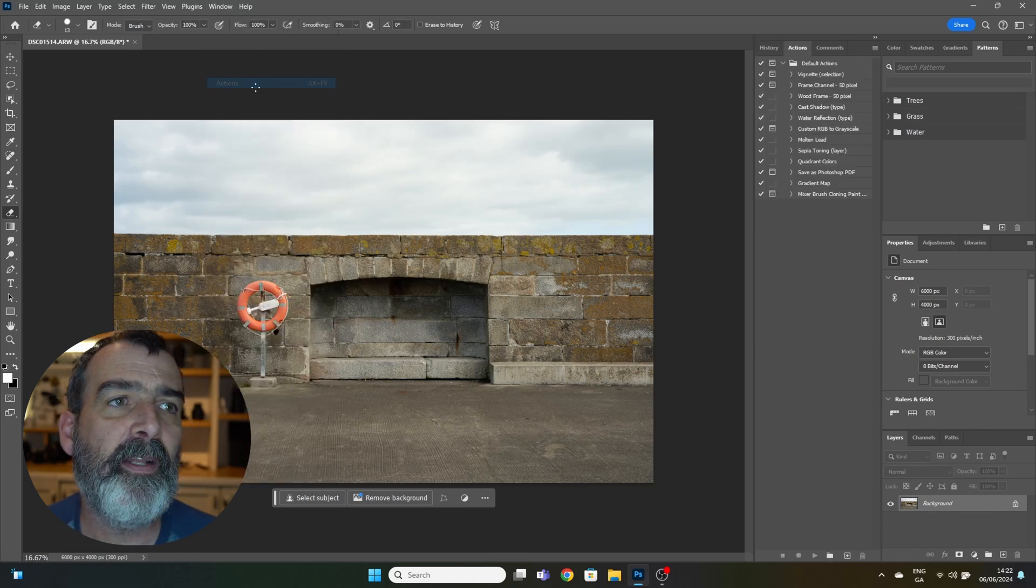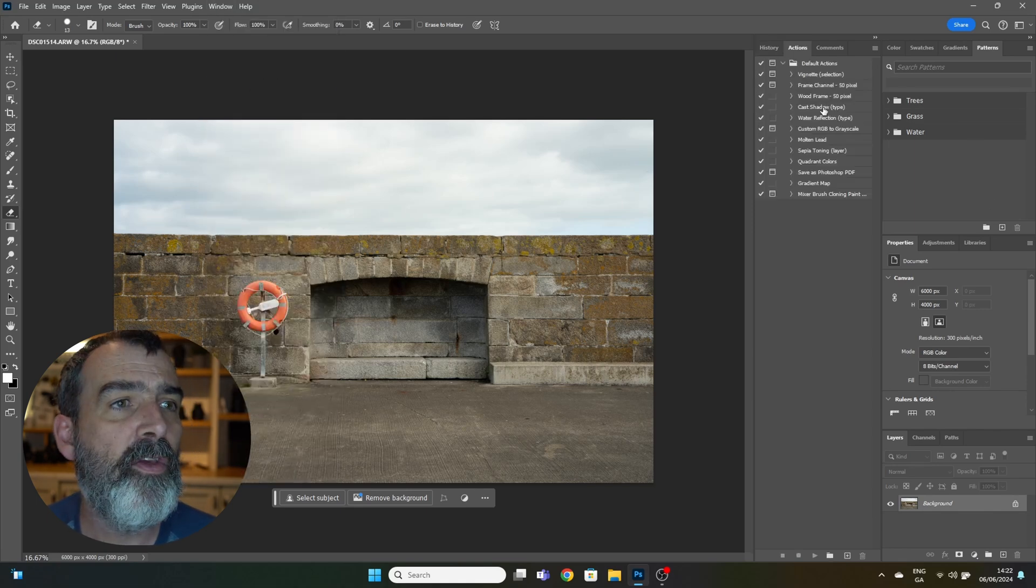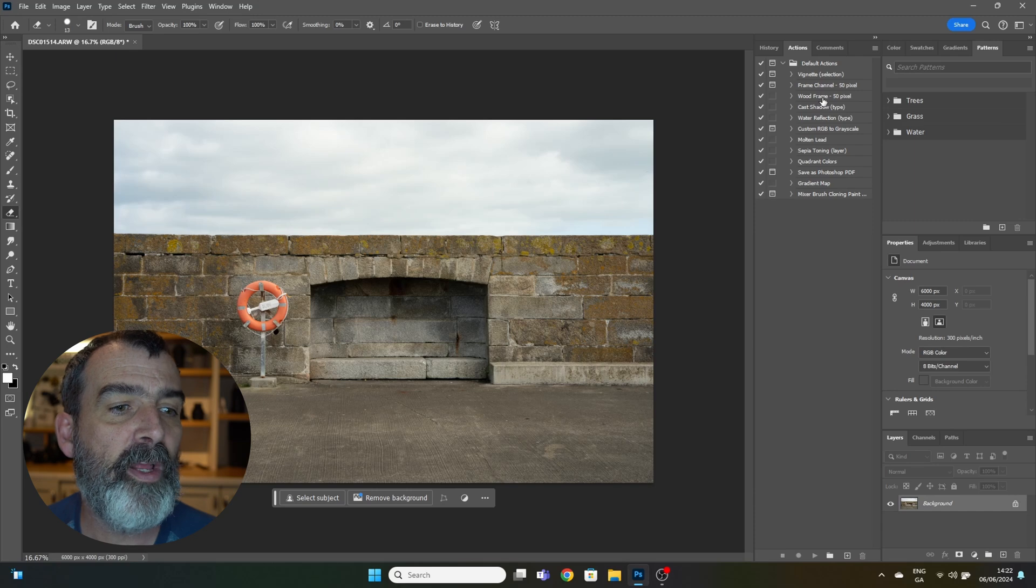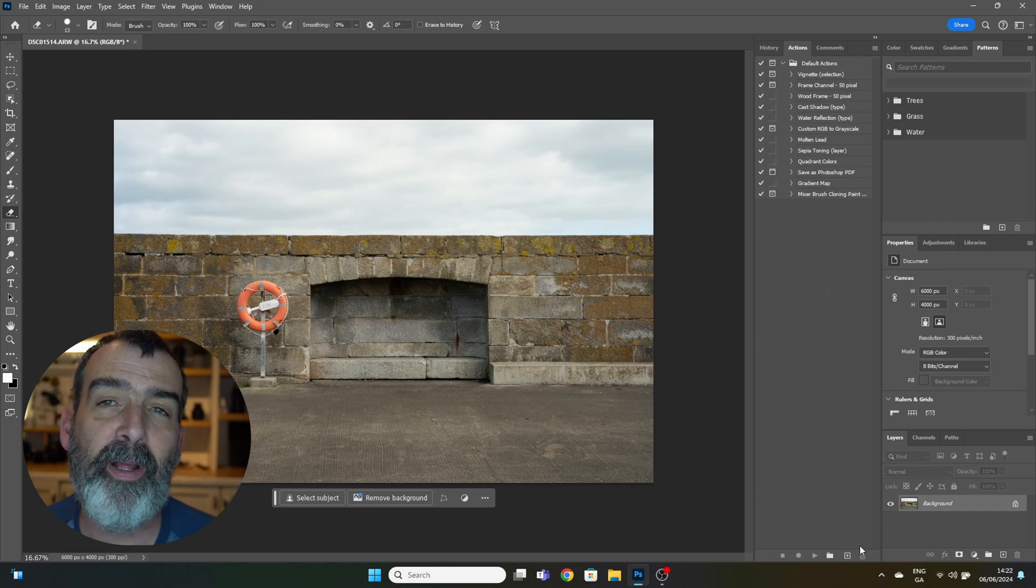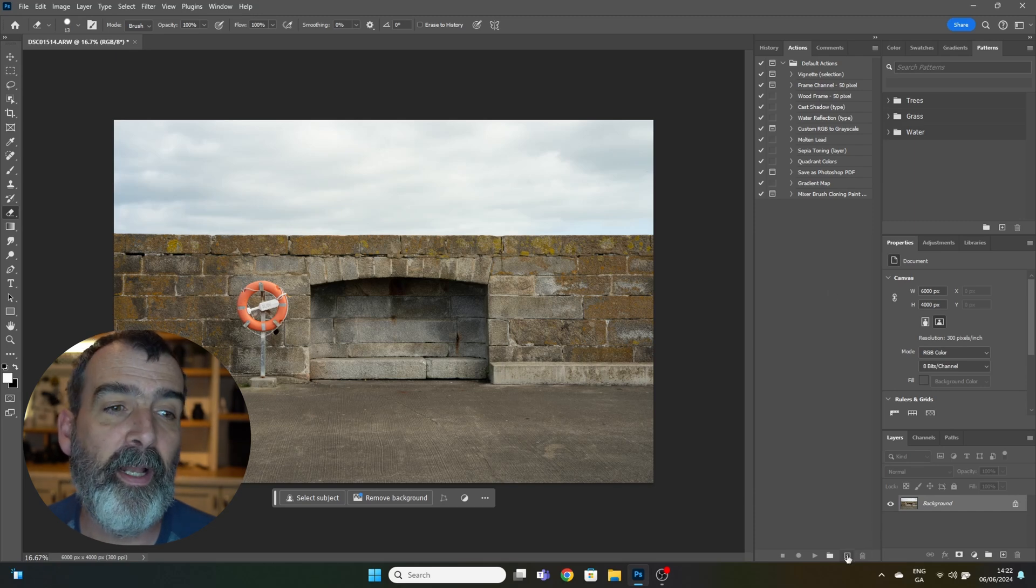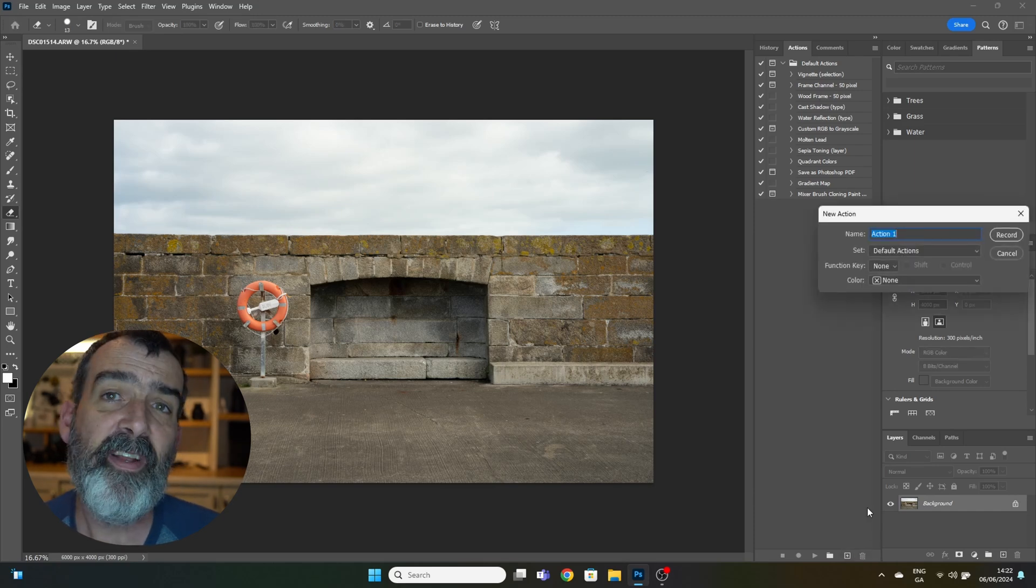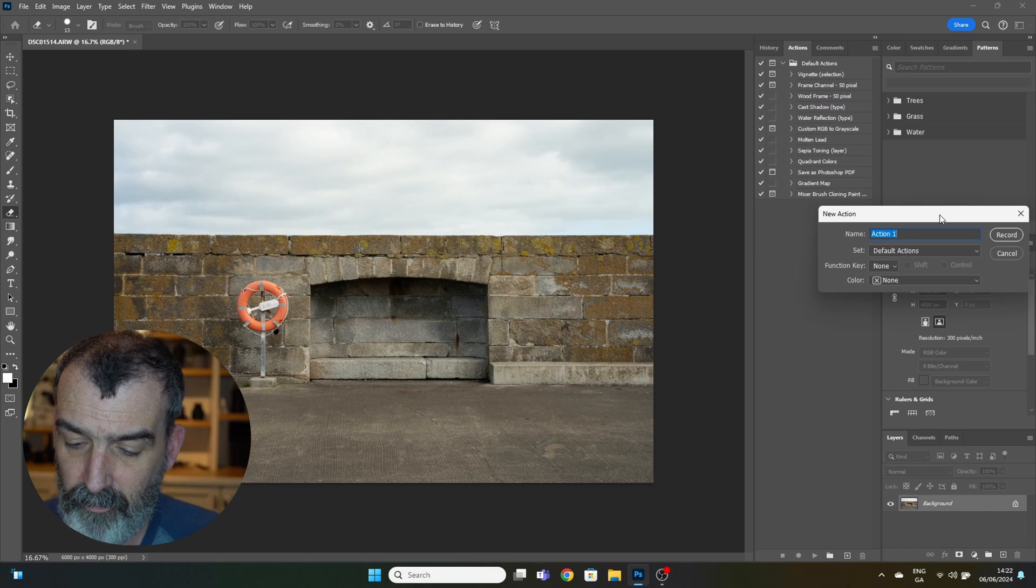You'll get this little box panel here. You want to create a new action, so go down to the panel, hit the little X button. Give it a name. I'm going to call it Border. Then you simply hit Record and start the process.